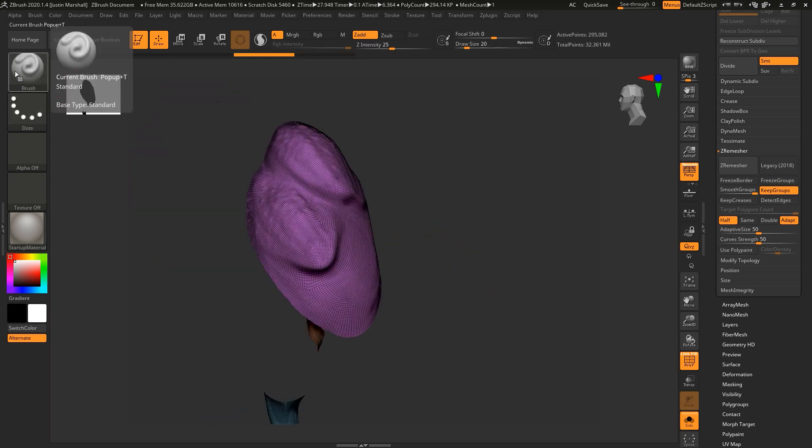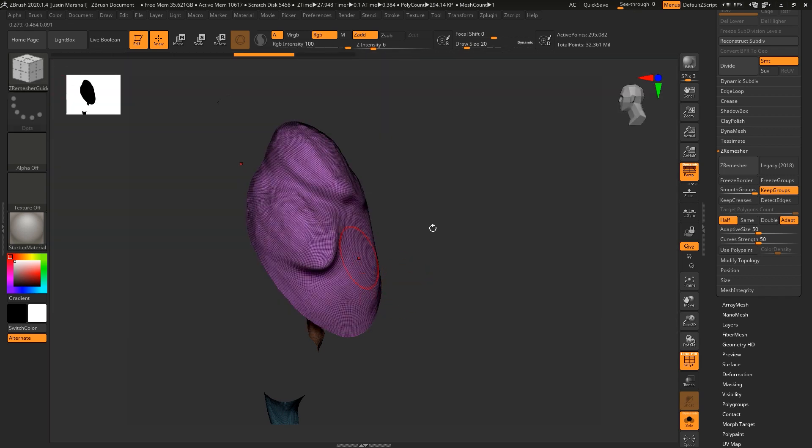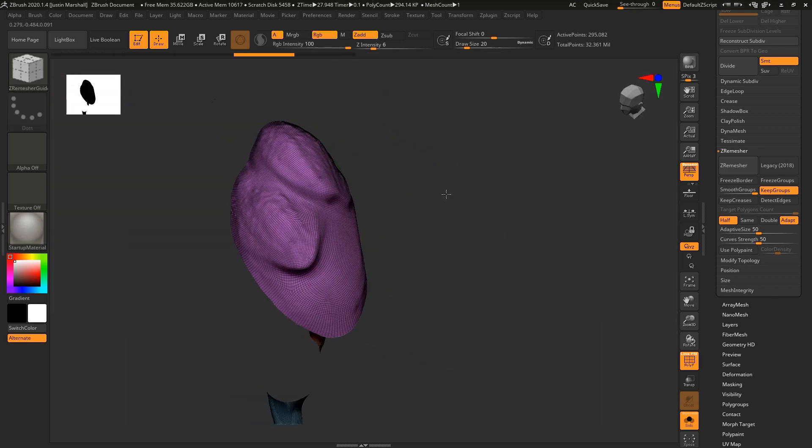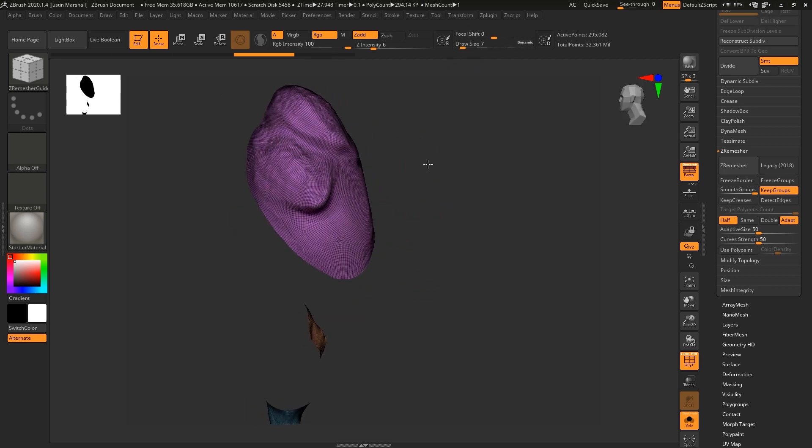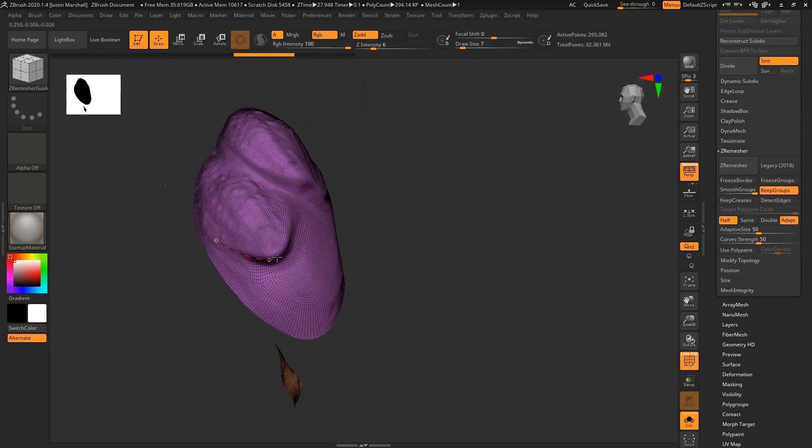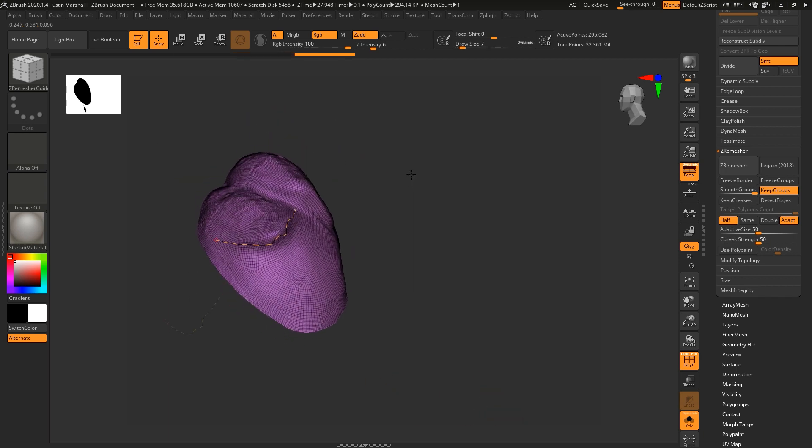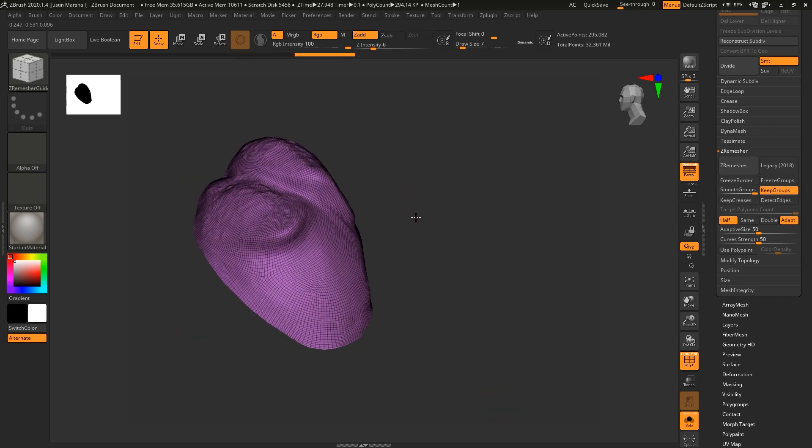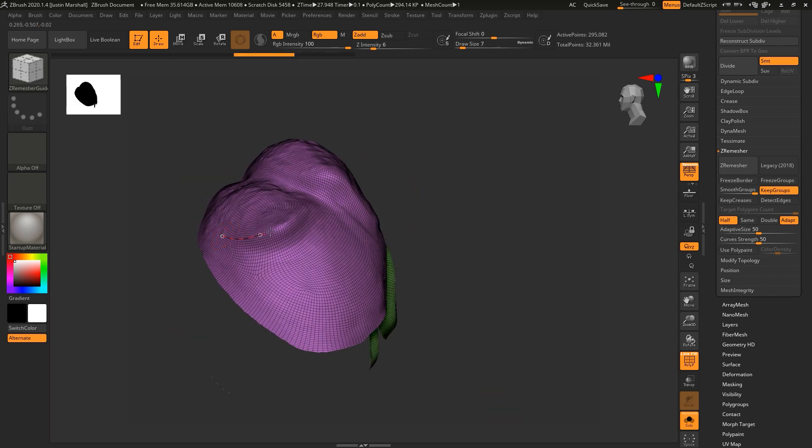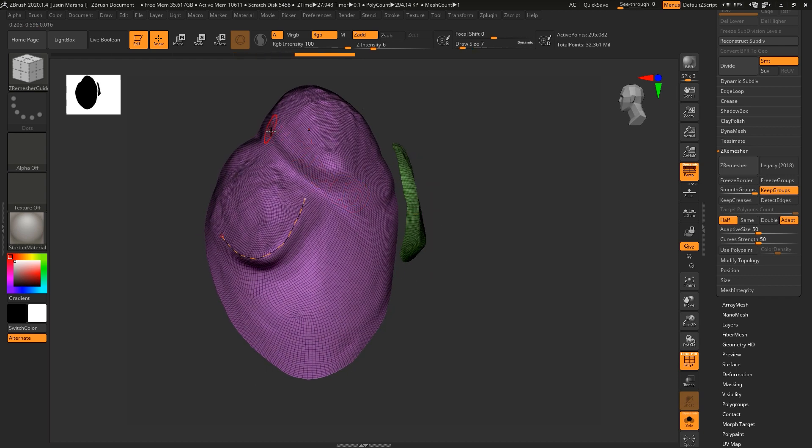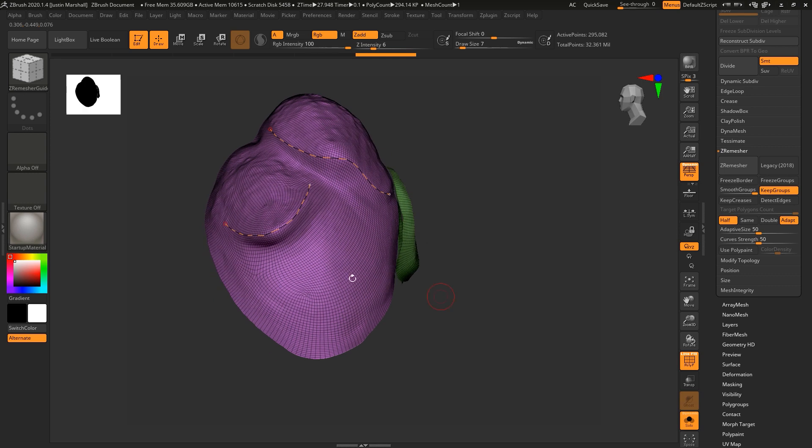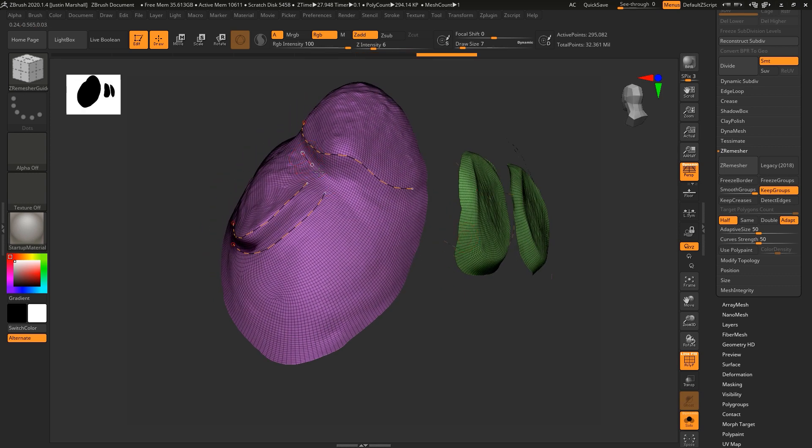So you can see there where we're getting a little bit of weirdness around the edges. Another thing you can do when you're using Z remesher is to use guides. So if we choose Z remesher guide and let's come in. And I want to define where some loops are going to go. So let's say that we want to make sure that we get loops kind of coming around this way. And then also kind of up here. And we can come down and just sort of draw in the flow that we want. Now it's not going to be exact.